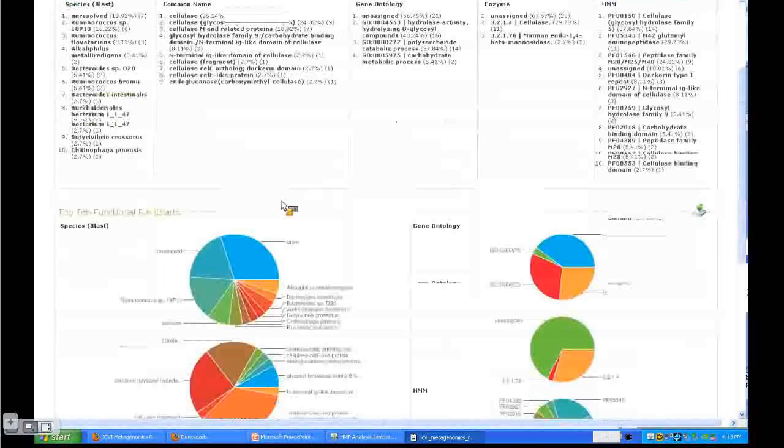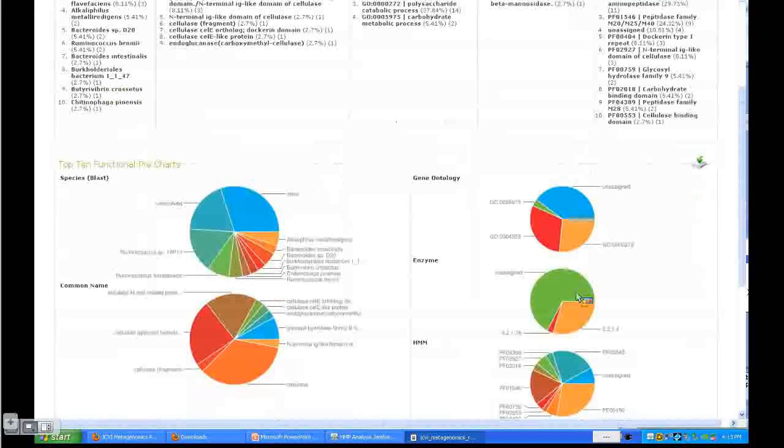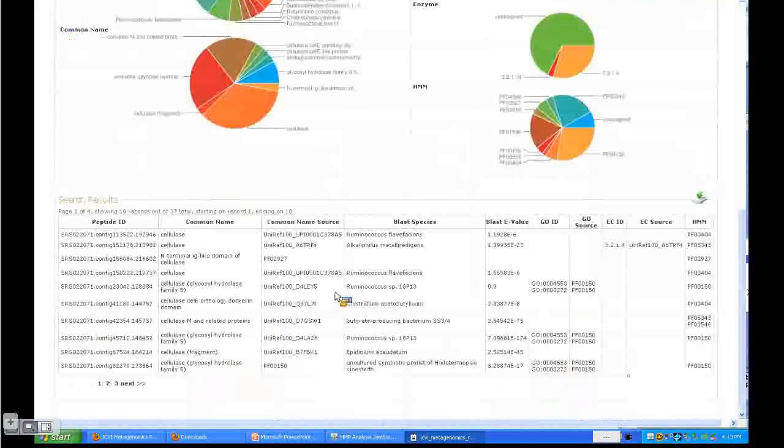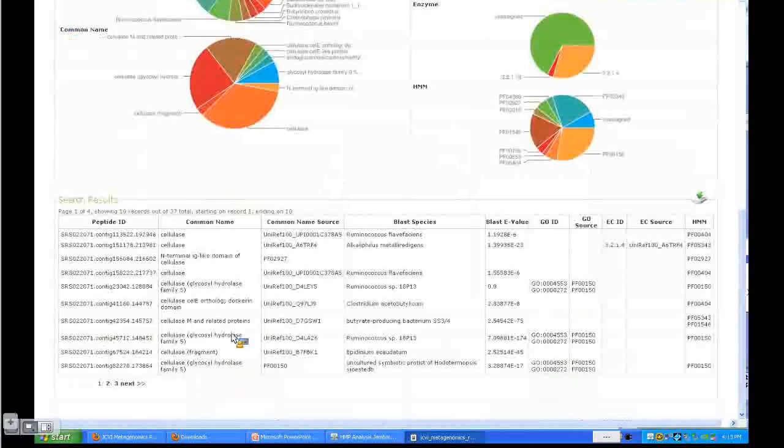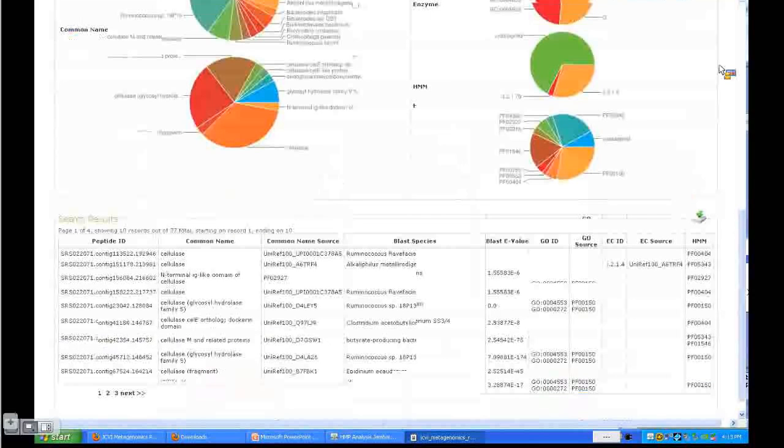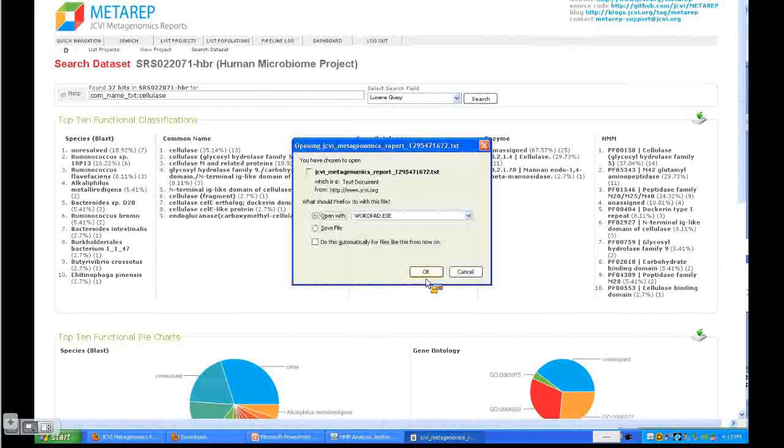You get the top 10 list, then the summary in the form of a pie chart as well. At the bottom you see the resource, the annotation resource. You see the common name—all of them have the cellulase word in. Now you can export this information as well by clicking on this.